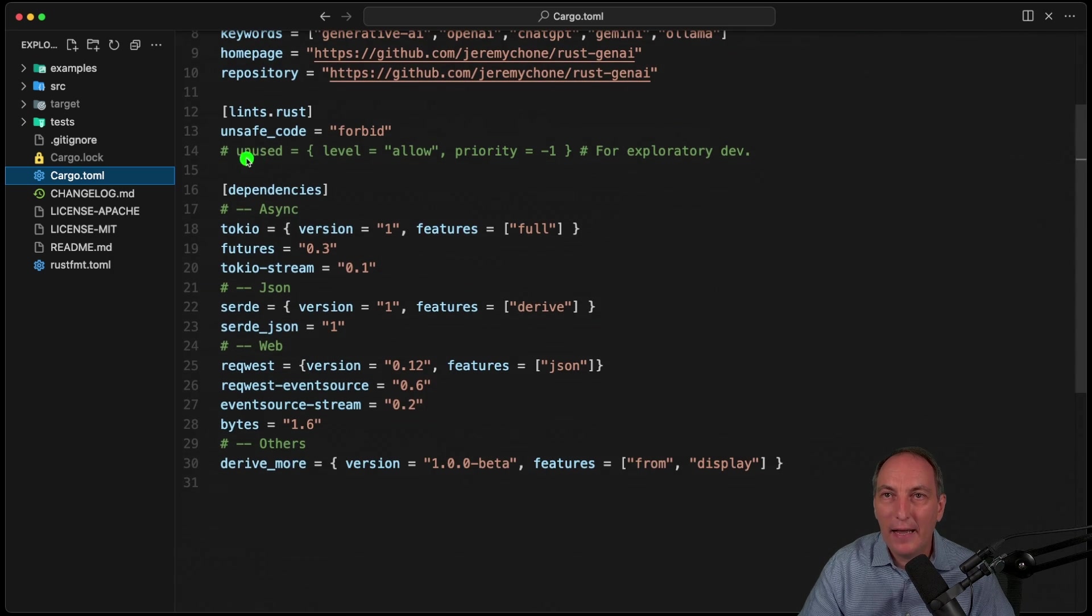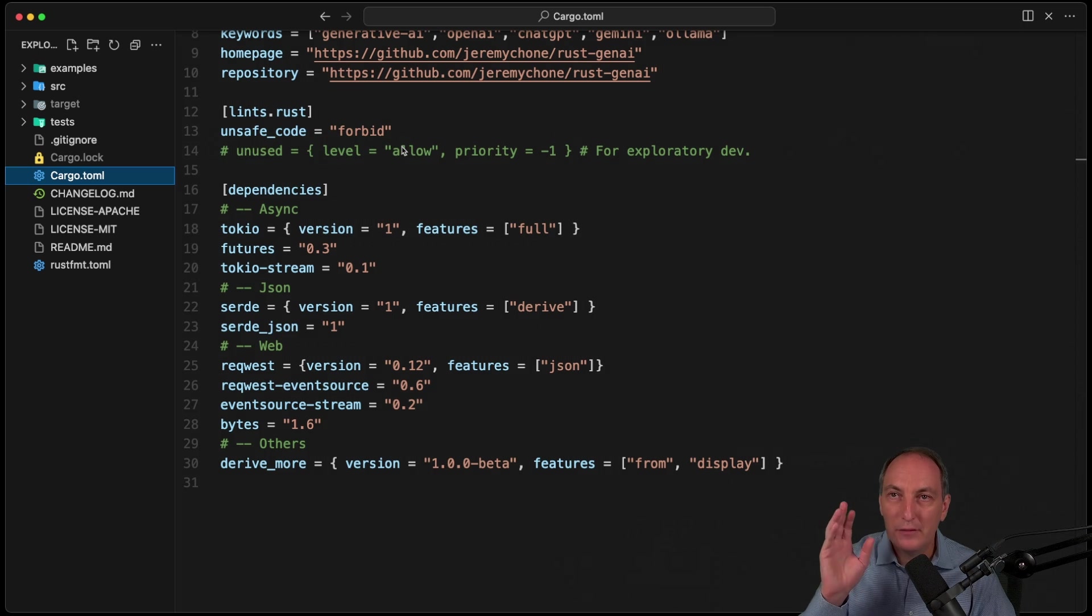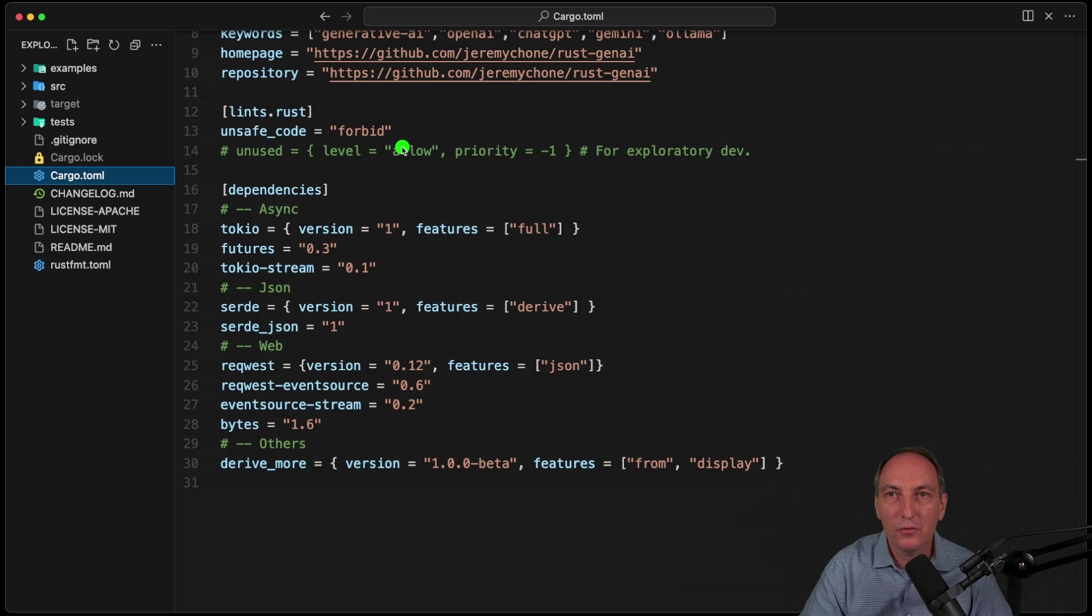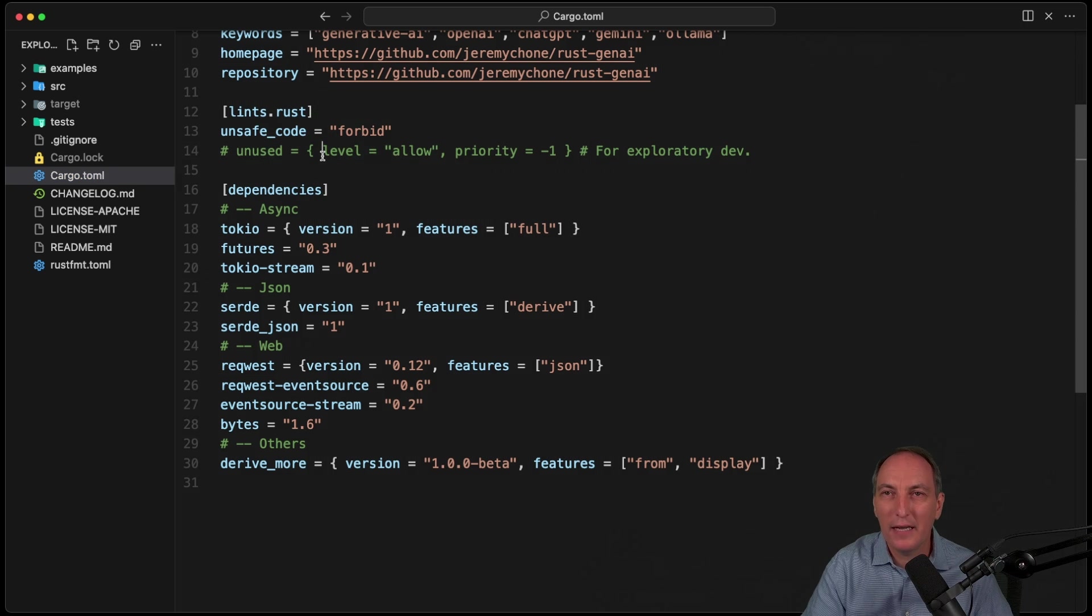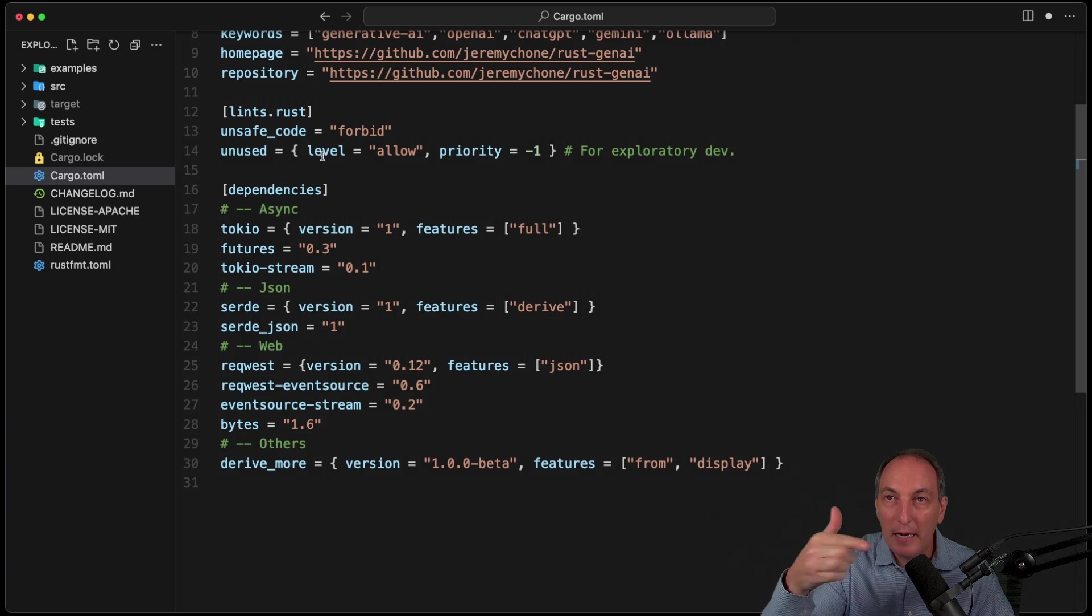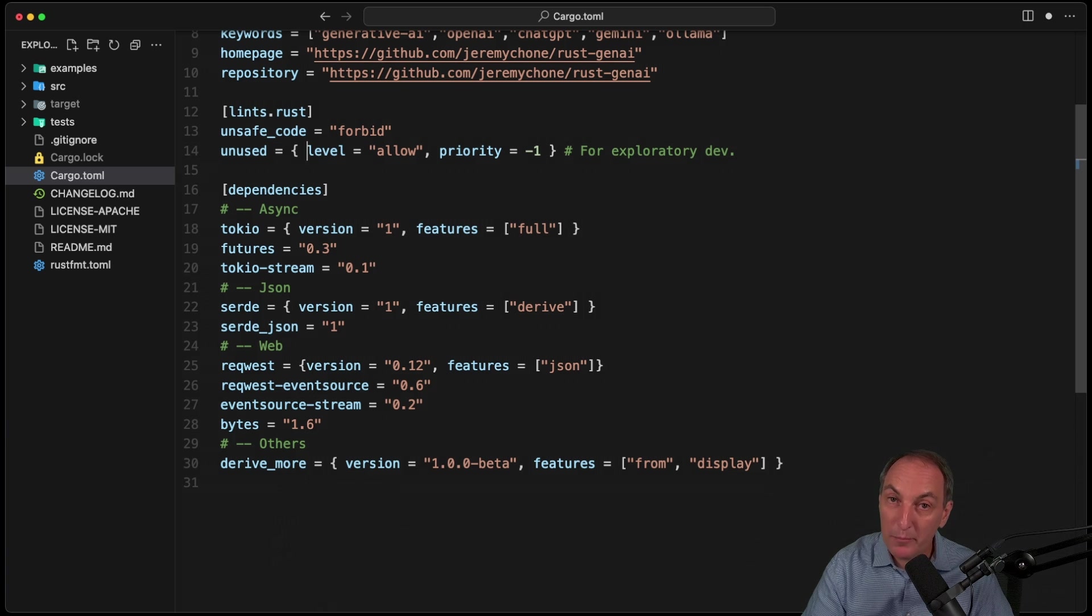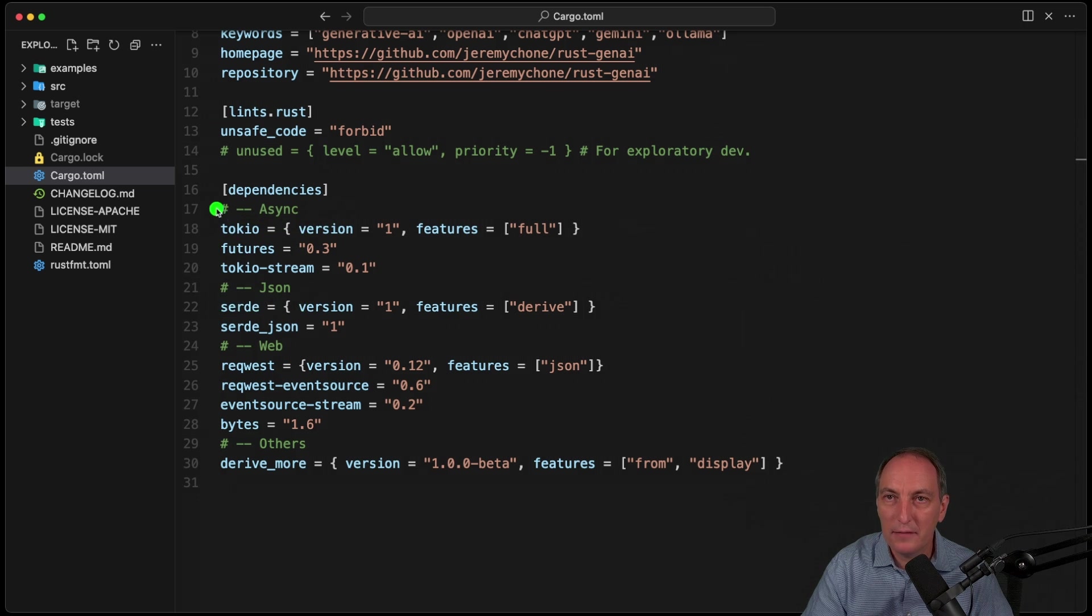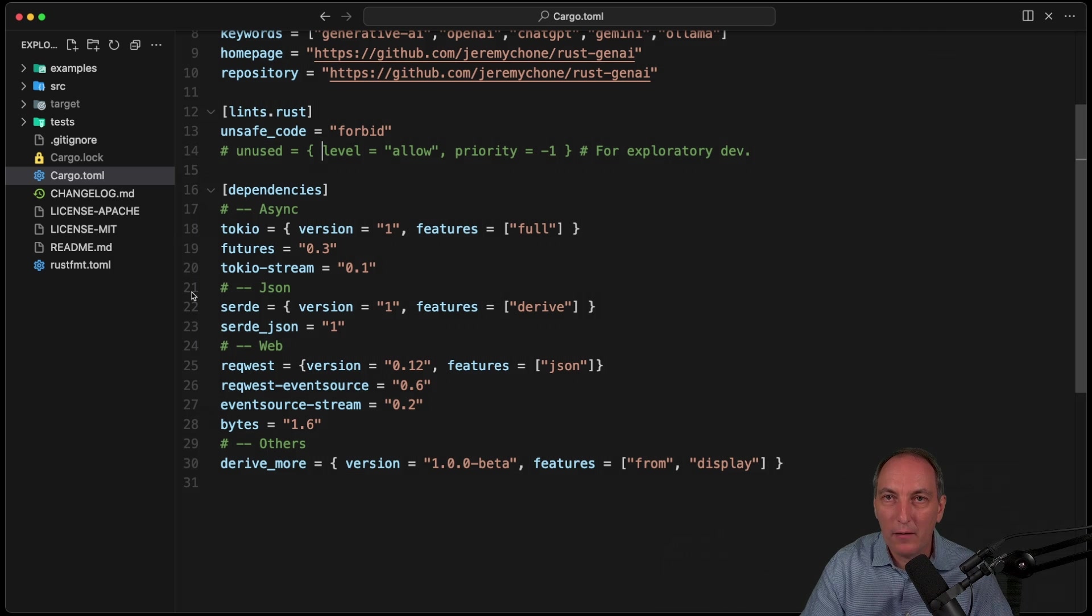And then I have the unsafe code forbid. I do not give myself the right to do unsafe code. I haven't coded C++ or C for a very long time. So that is not something I want to play around with. And this is why I am on Rust. And then I toggle this on and off. Basically, when I start a project, I often mute the unused warning. And then when the project matures or before the commit, I turn it on. And then I have my dependencies like that. I like to do a little code section like this, to organize. That's kind of my way.